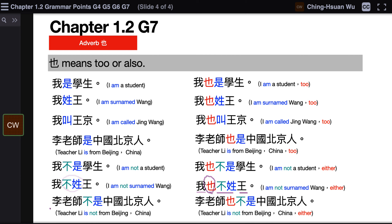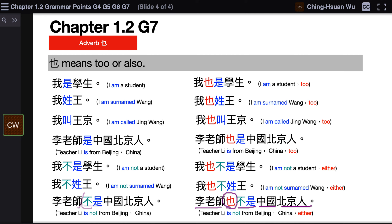Last example: 李老师不是中国北京人 — Teacher Li is not from Beijing, China. With 也 placed between the subject and the verb: 李老师也不是中国北京人 — Teacher Li is not from Beijing, China either.